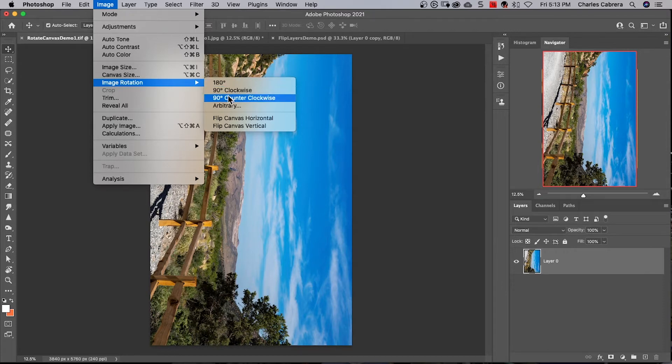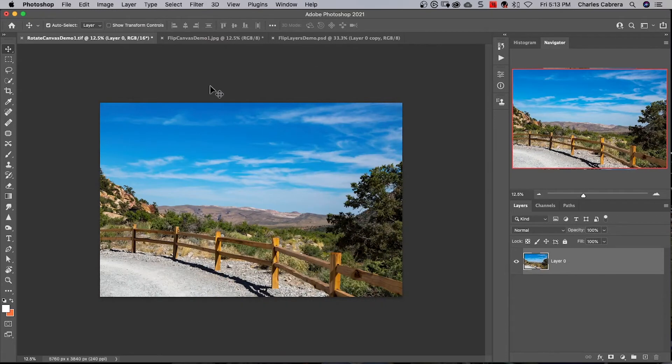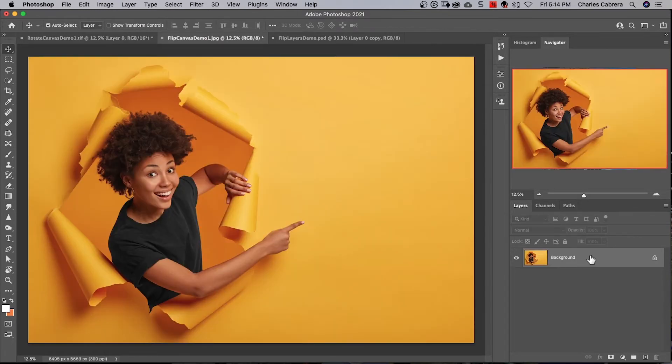Here we can rotate, in this case 90 degrees counterclockwise. That's part of the Image Rotation menu. If you like keyboard shortcuts, this is probably going to be an easier way instead of going up to the top menu.